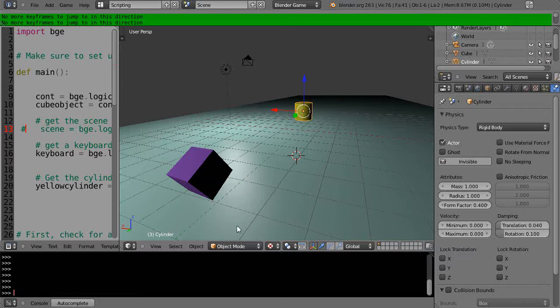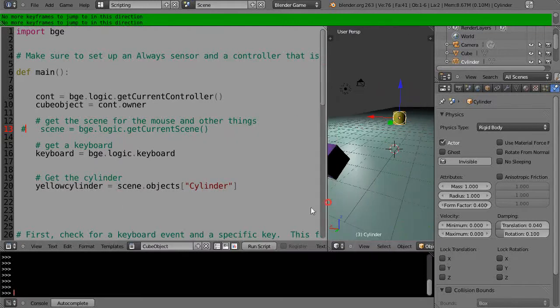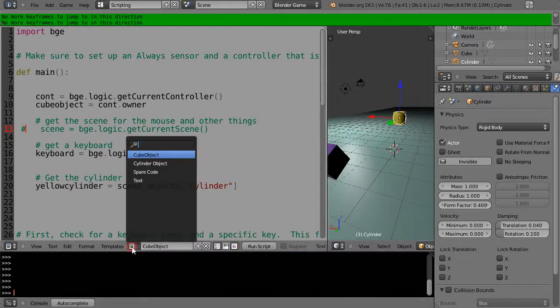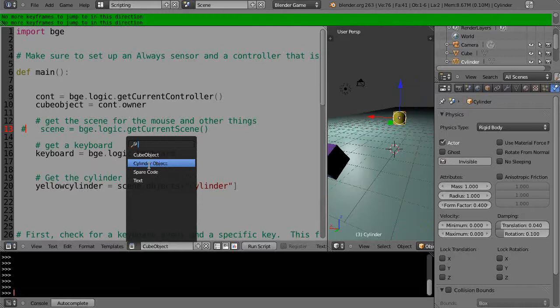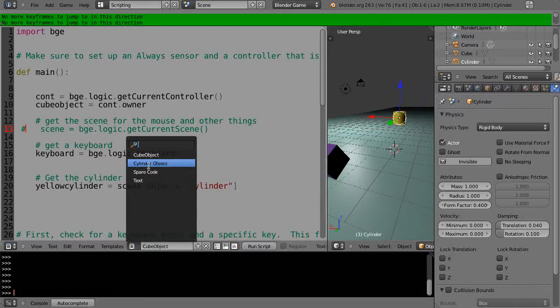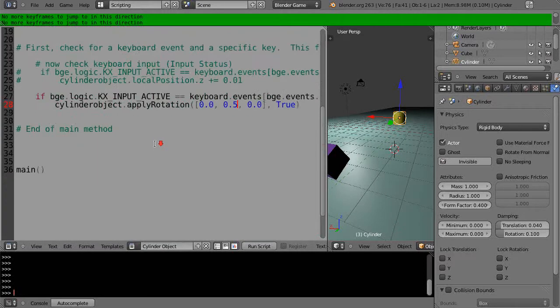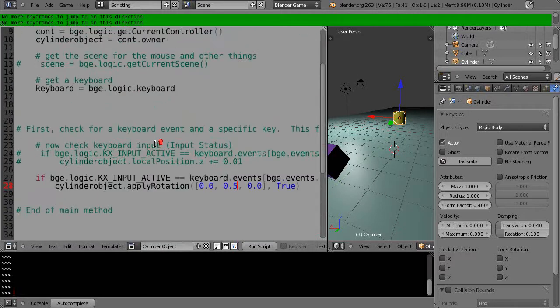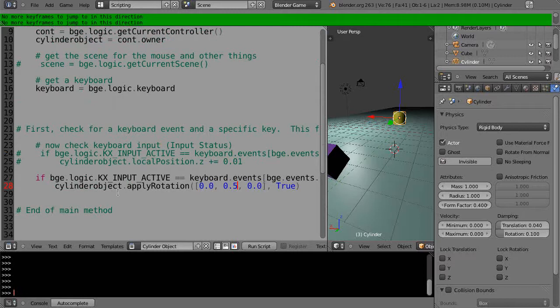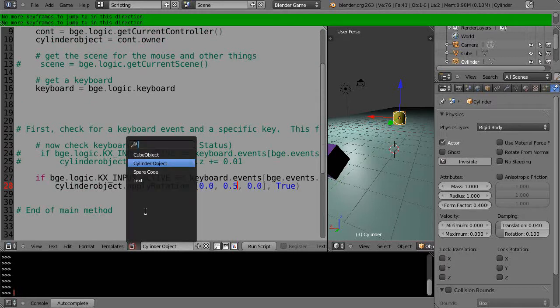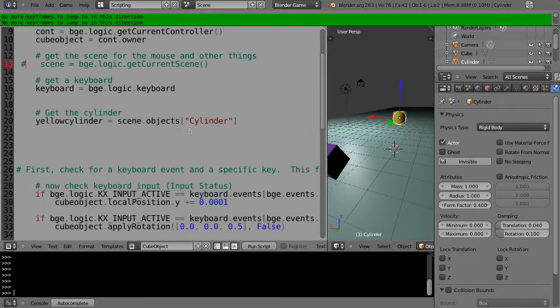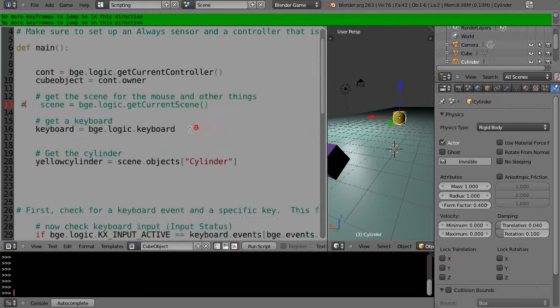We know the cylinder has its own code associated with it from over here. We had set up the cylinder object as code, and that's getting executed all the time. The only thing really being executed is checking for the keyboard event, but let's say I want to do everything within this cube object scene—I want to reposition the cylinder instead of just the cube itself.